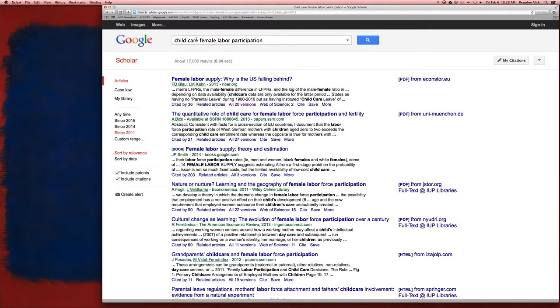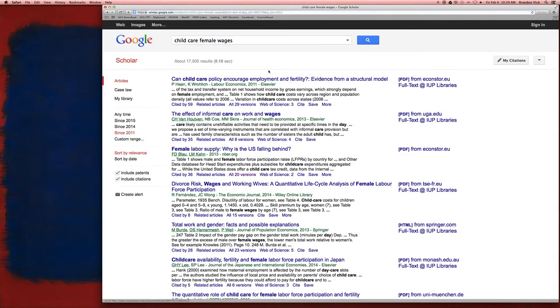The key is putting in a topic and an outcome. If I change this outcome to female wages, I'm going to get a more directed search on that. You want to try different ones. All right, best of luck.